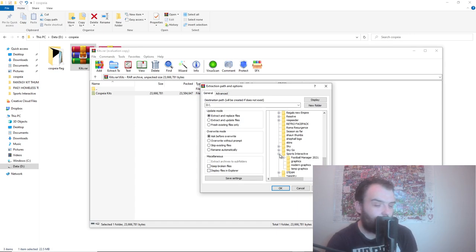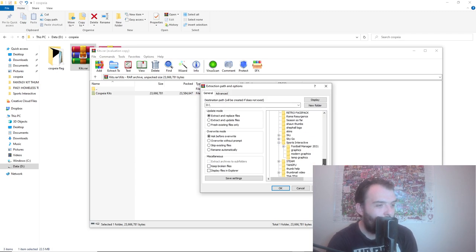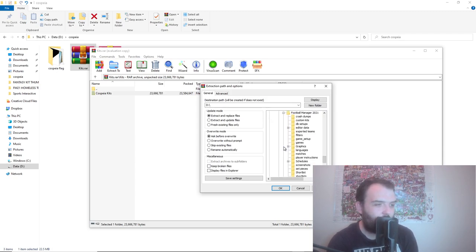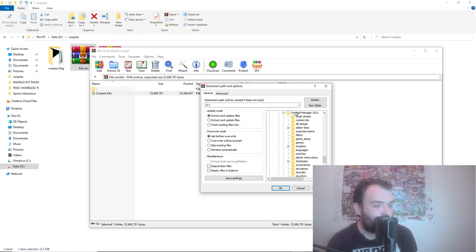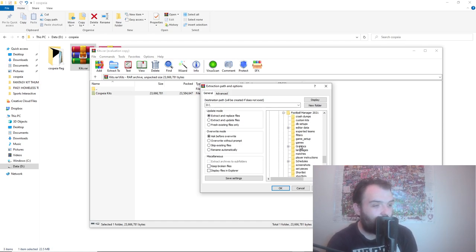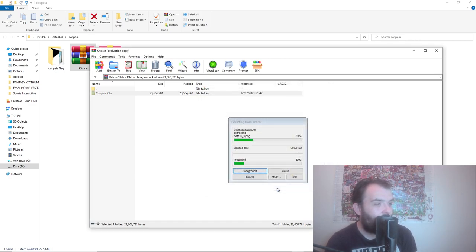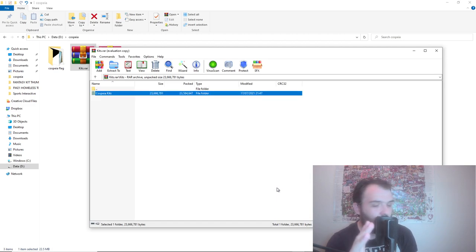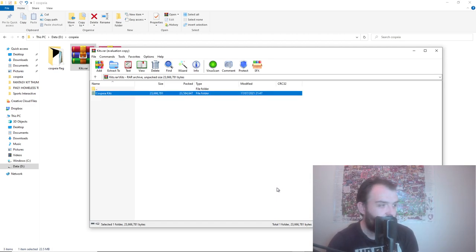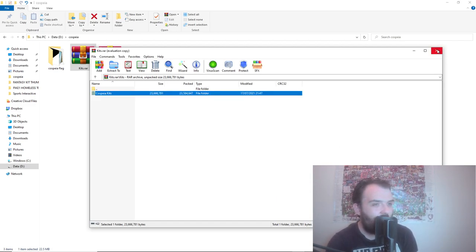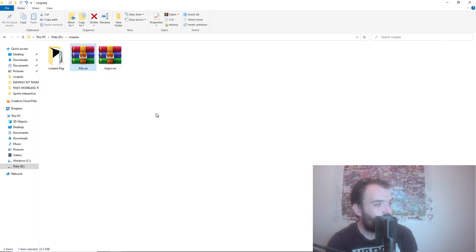On this screen just find wherever your Sports Interactive folder is. On this program it's all in alphabetical order so it might be quite a way down depending how many programs you have. Click on Football Manager 2021 and you just want to click on where it says Graphics here and then just go OK. That will just take a second and that is in there.